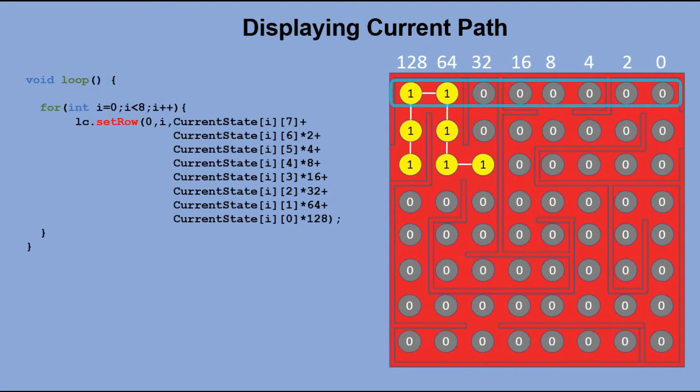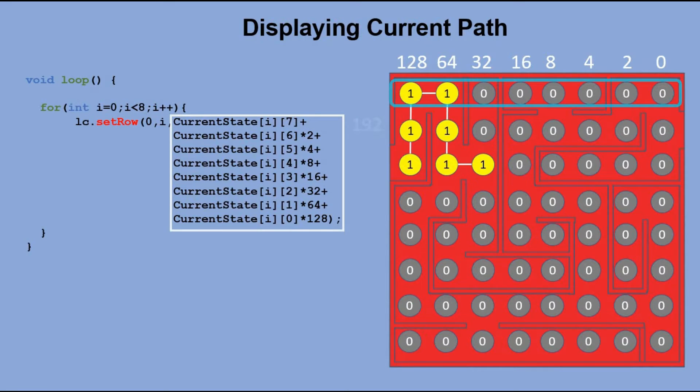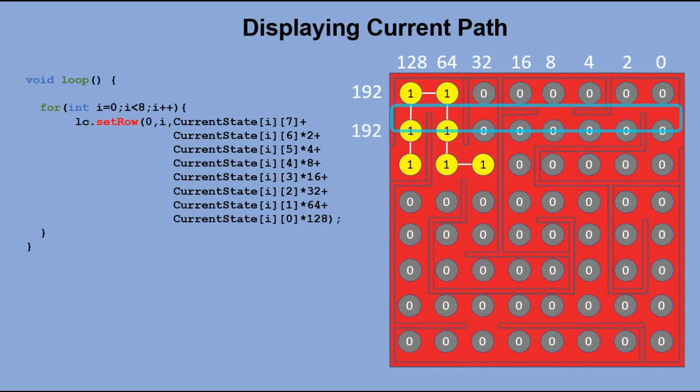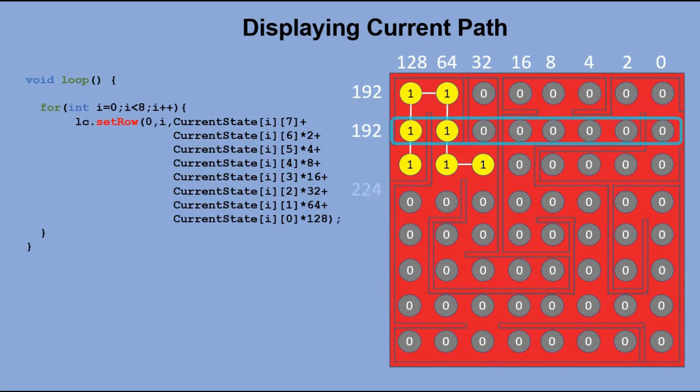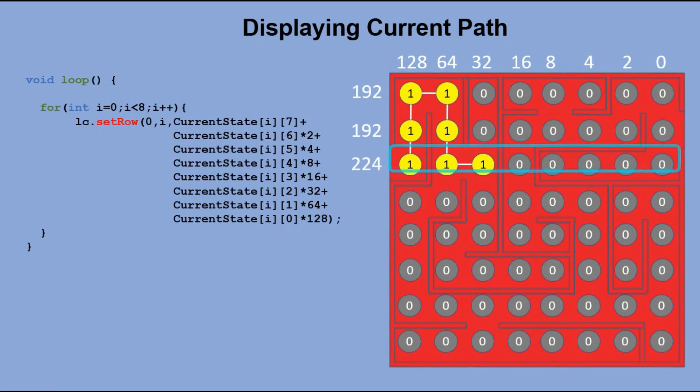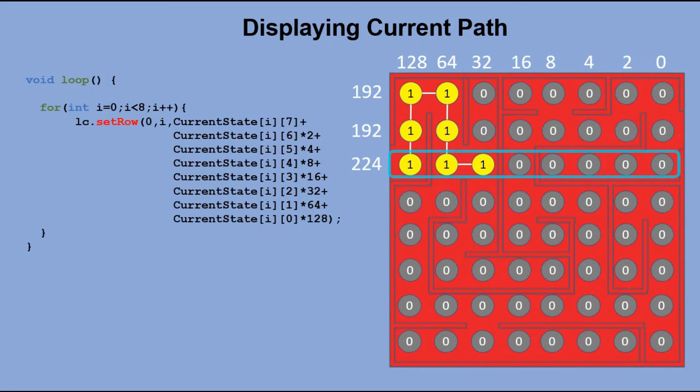And then we build a decimal number out of that binary number. We take that number and pass it to the setRow method from the LED control library to light up LEDs in the proper row.